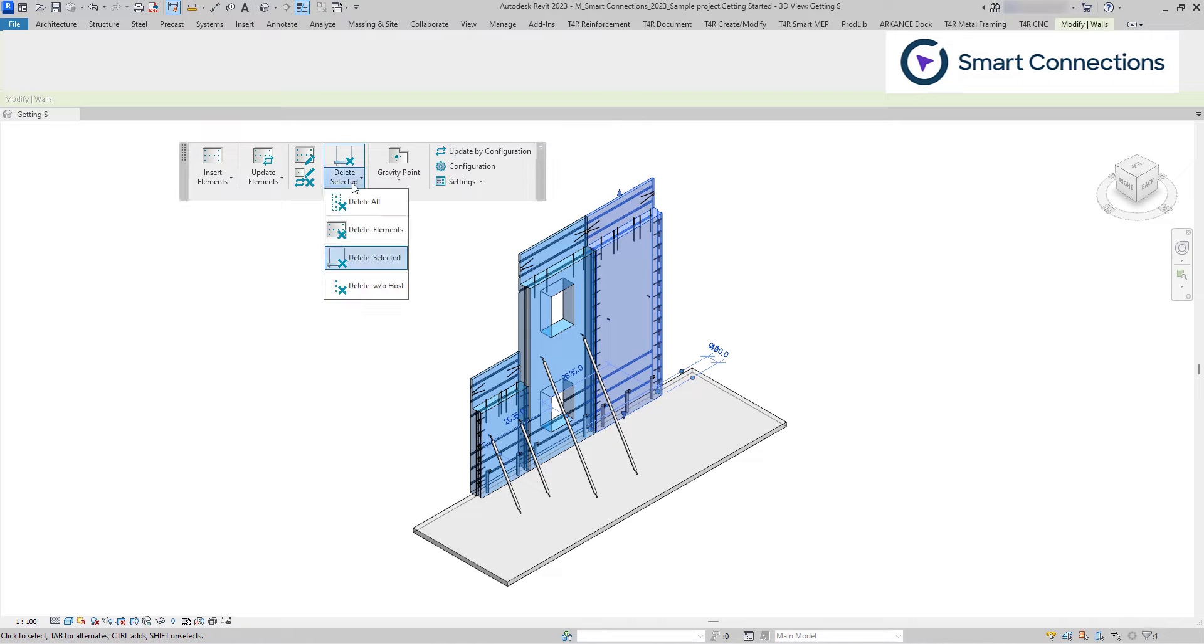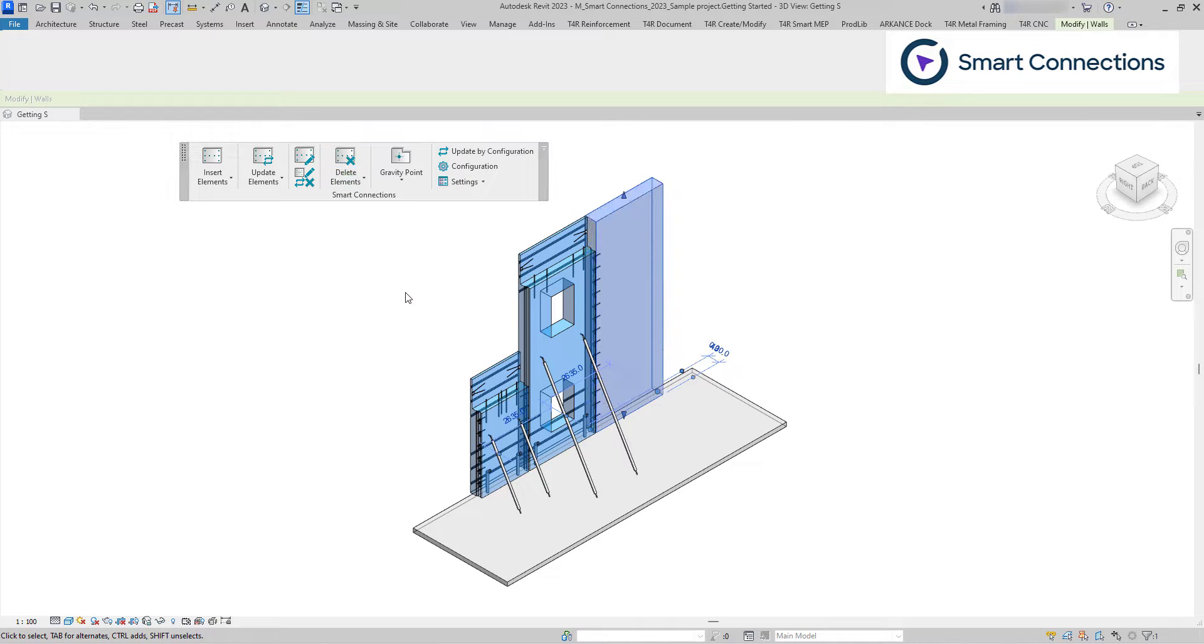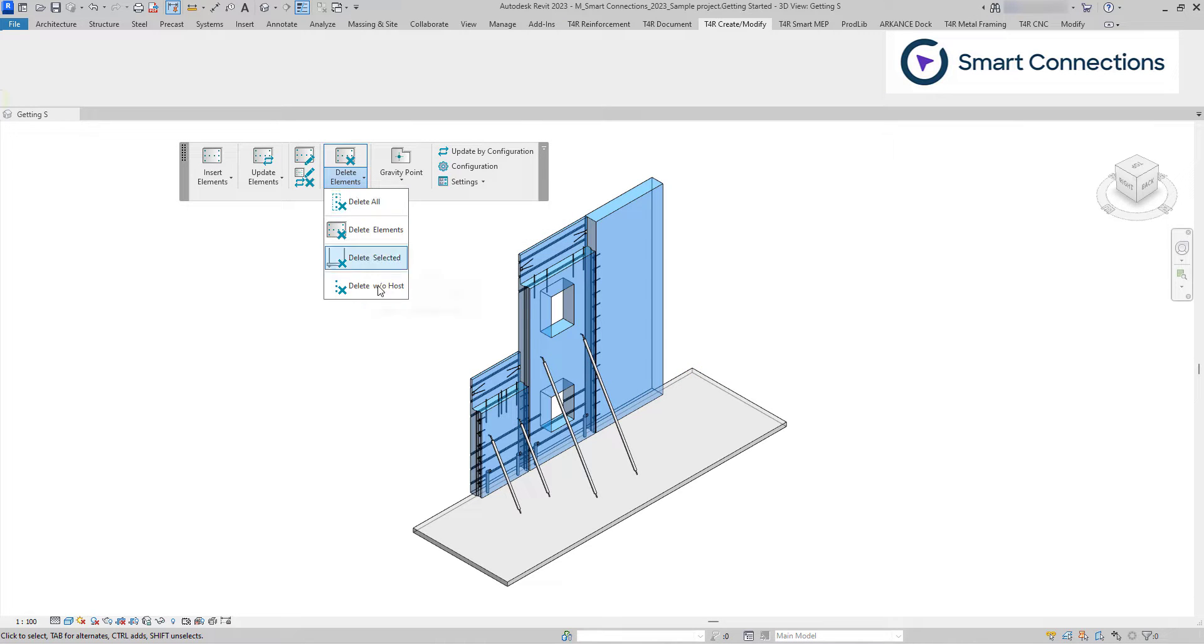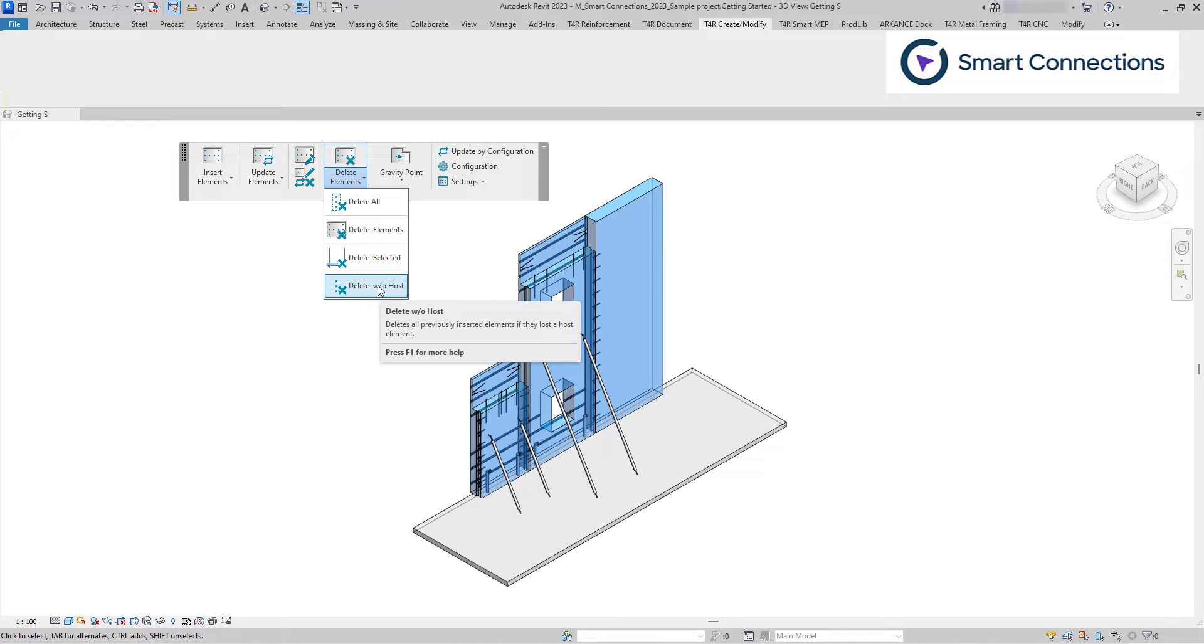Delete elements will delete all elements inserted with Smart Connections. Manually placed elements will not be deleted. Delete without host will remove families if they lose their host.